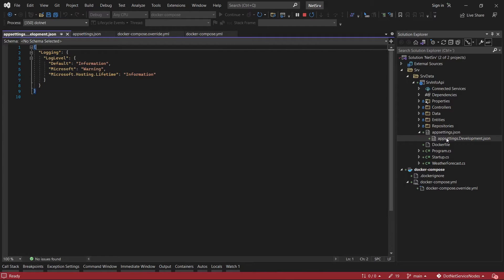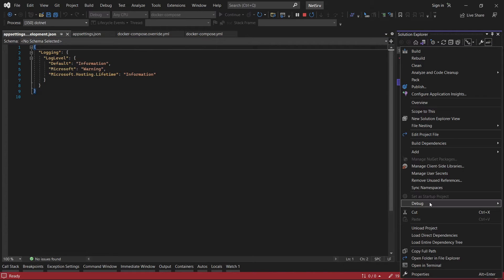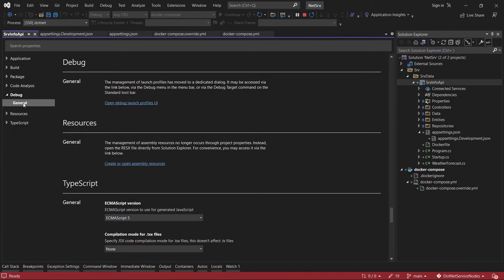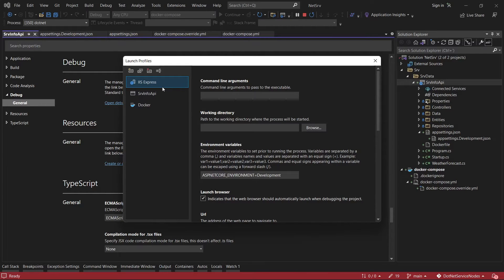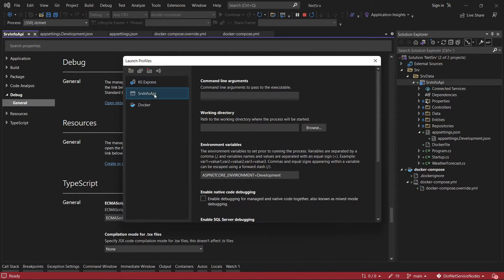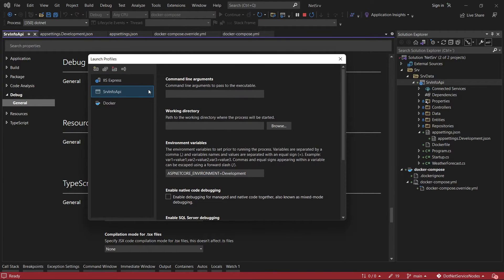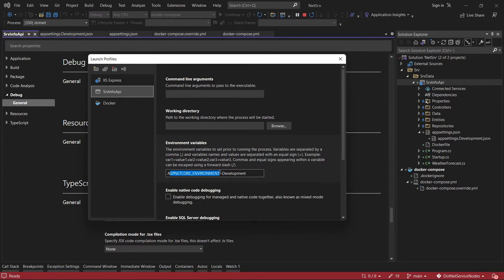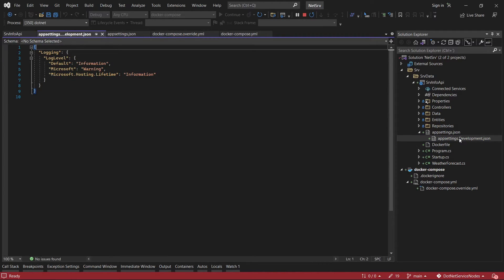To check that it is going to use this file, we can check the properties of the application in the debug properties. In this link 'open debug launch profiles' we can see that the server we are going to execute is using the development value for the environment variable, which means it is going to use this file when we are debugging the application.